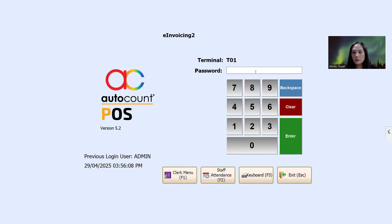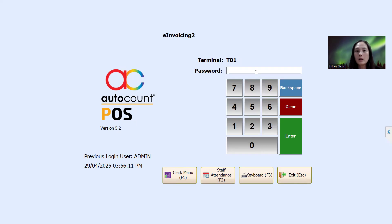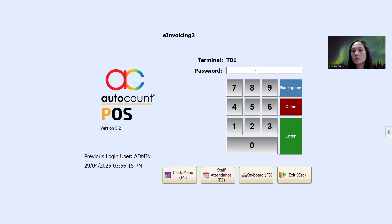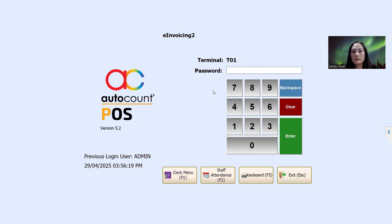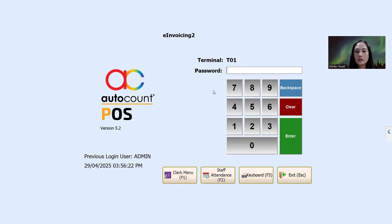Hello, this is Shelly from Automate Softag. I'm going to show you how we can issue e-invoice — standard e-invoice and consolidated e-invoice — by using AutoCount POS. The screen I'm showing right now is the AutoCount POS system.